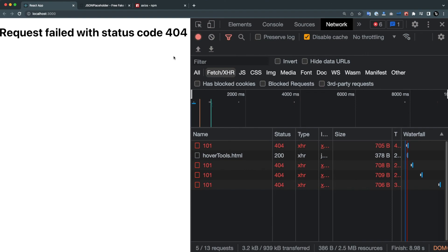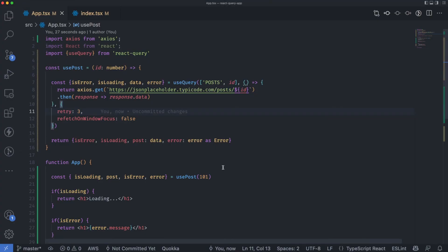This is basically how we can handle errors using React Query. I know for some people it might be a bit harder on the first go, but once you get used to it, it's a lot easier and very handy. This is the end of the lecture — I hope you learned something new. Please share the video, subscribe to the channel, and I'll see you in the next lecture.